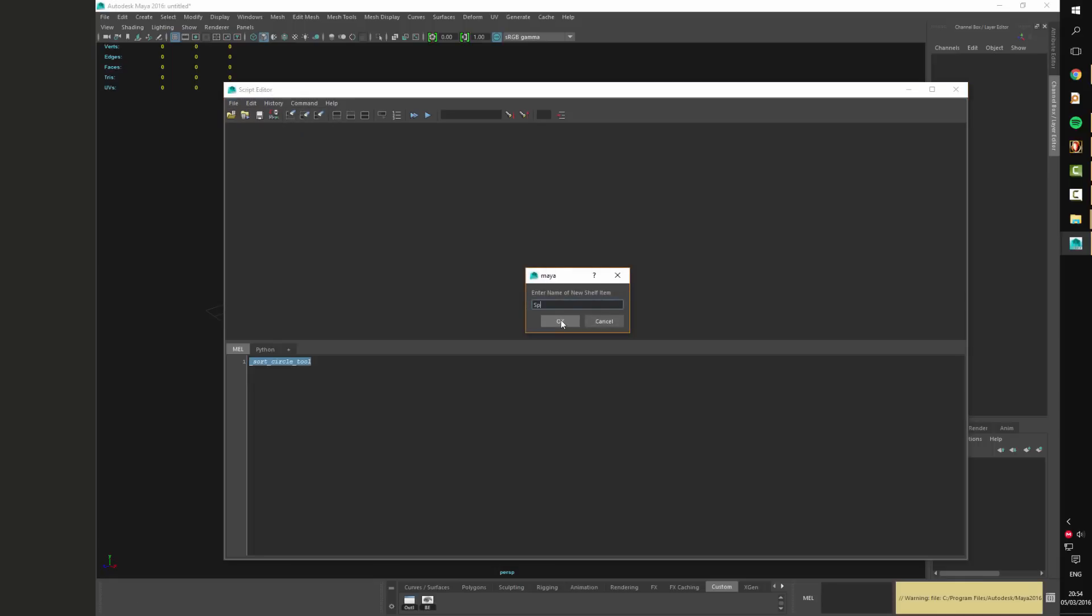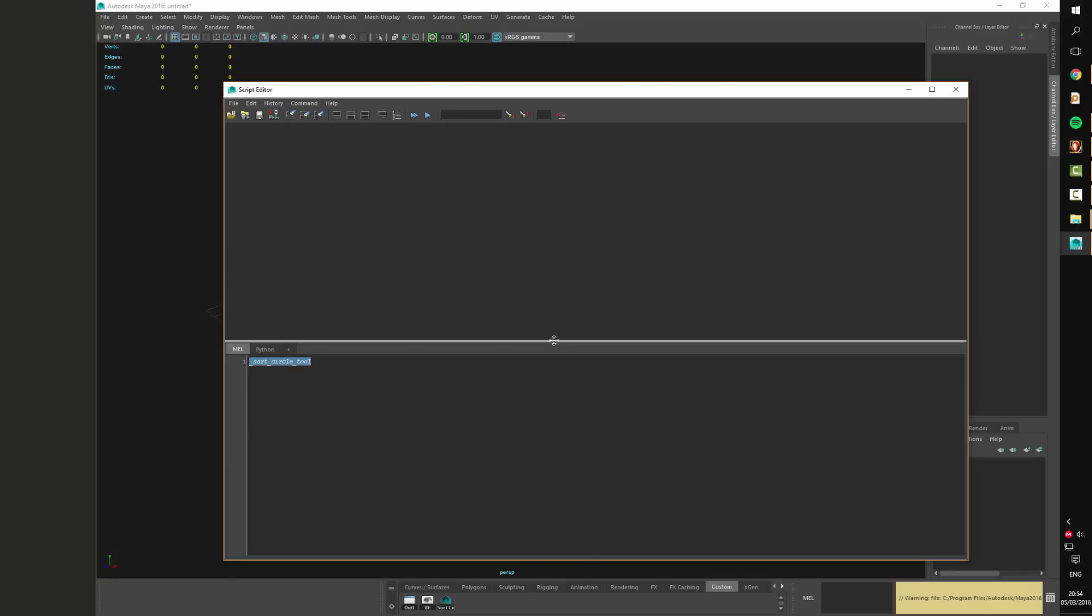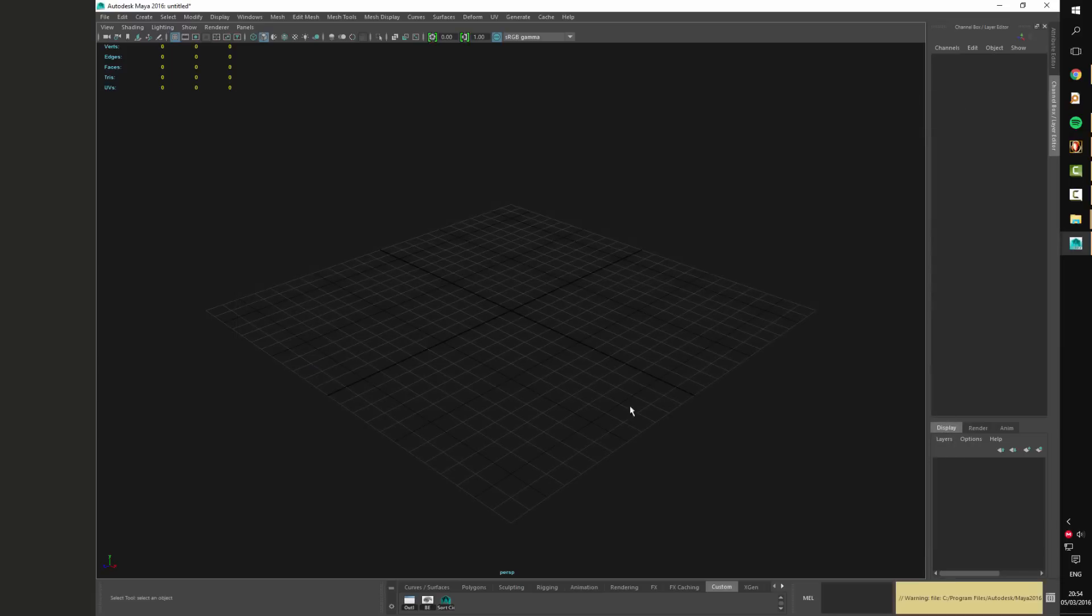Now I'm just saving the script to the shelf to be able to access it quickly. And as you can see the interface of the script loads.